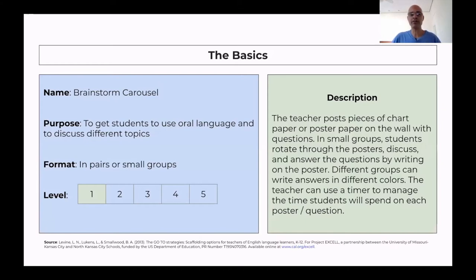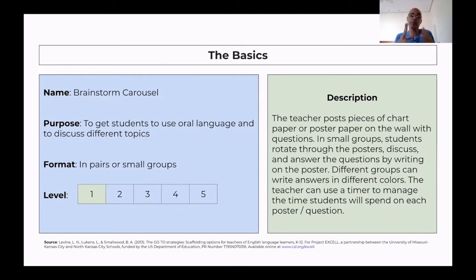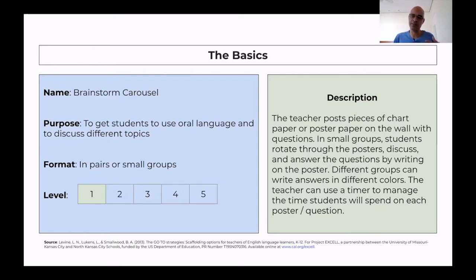How does Brainstorm Carousel work? The teacher posts pieces of chart paper or poster paper on the wall — on several walls of the classroom. On each poster paper, there are questions. You don't have to put one per side of the classroom; you can have like three poster papers on one wall, two on another, four on another, etc. Each poster paper has a question that relates to what you're teaching and what you want your students to discuss.